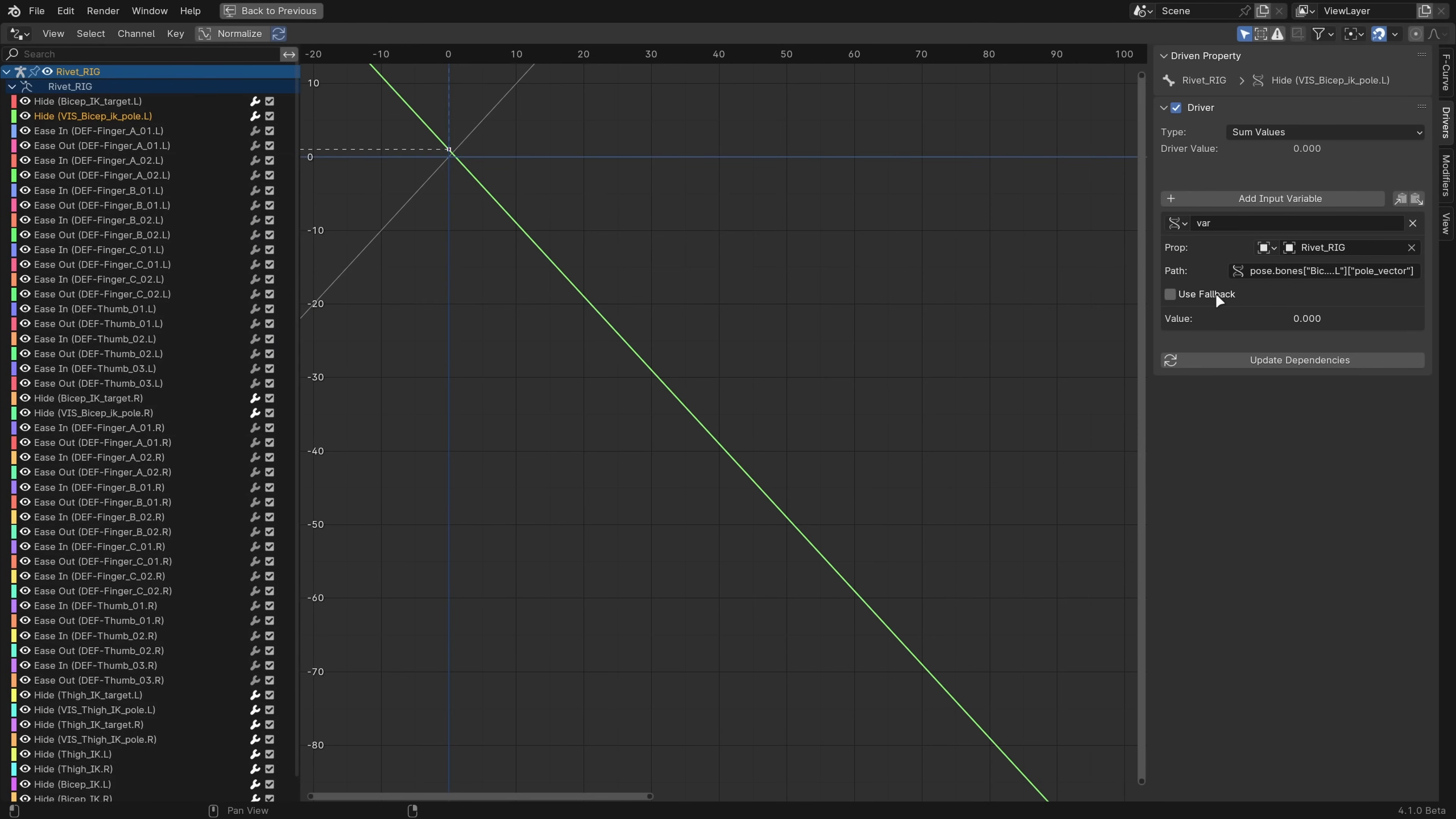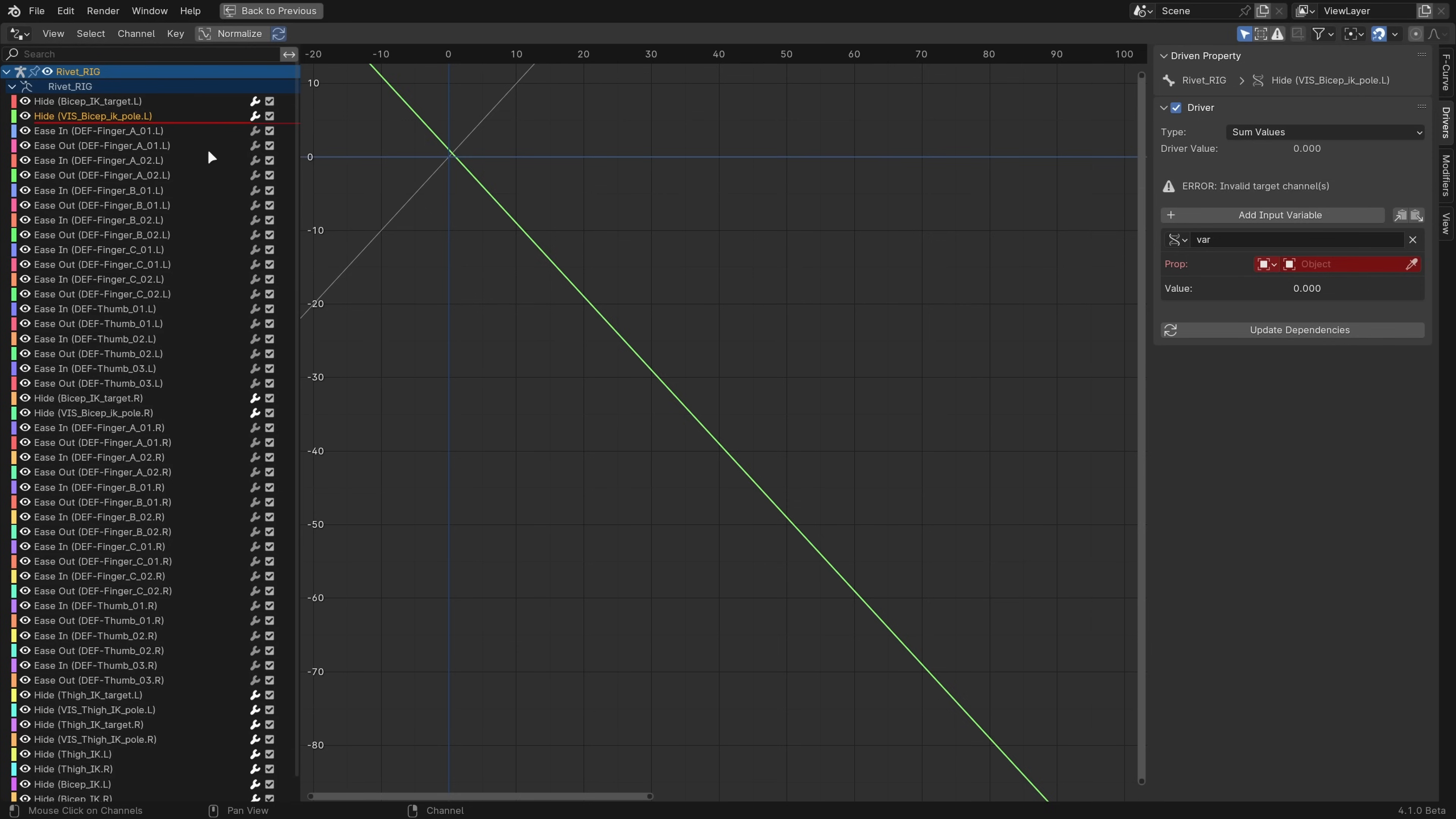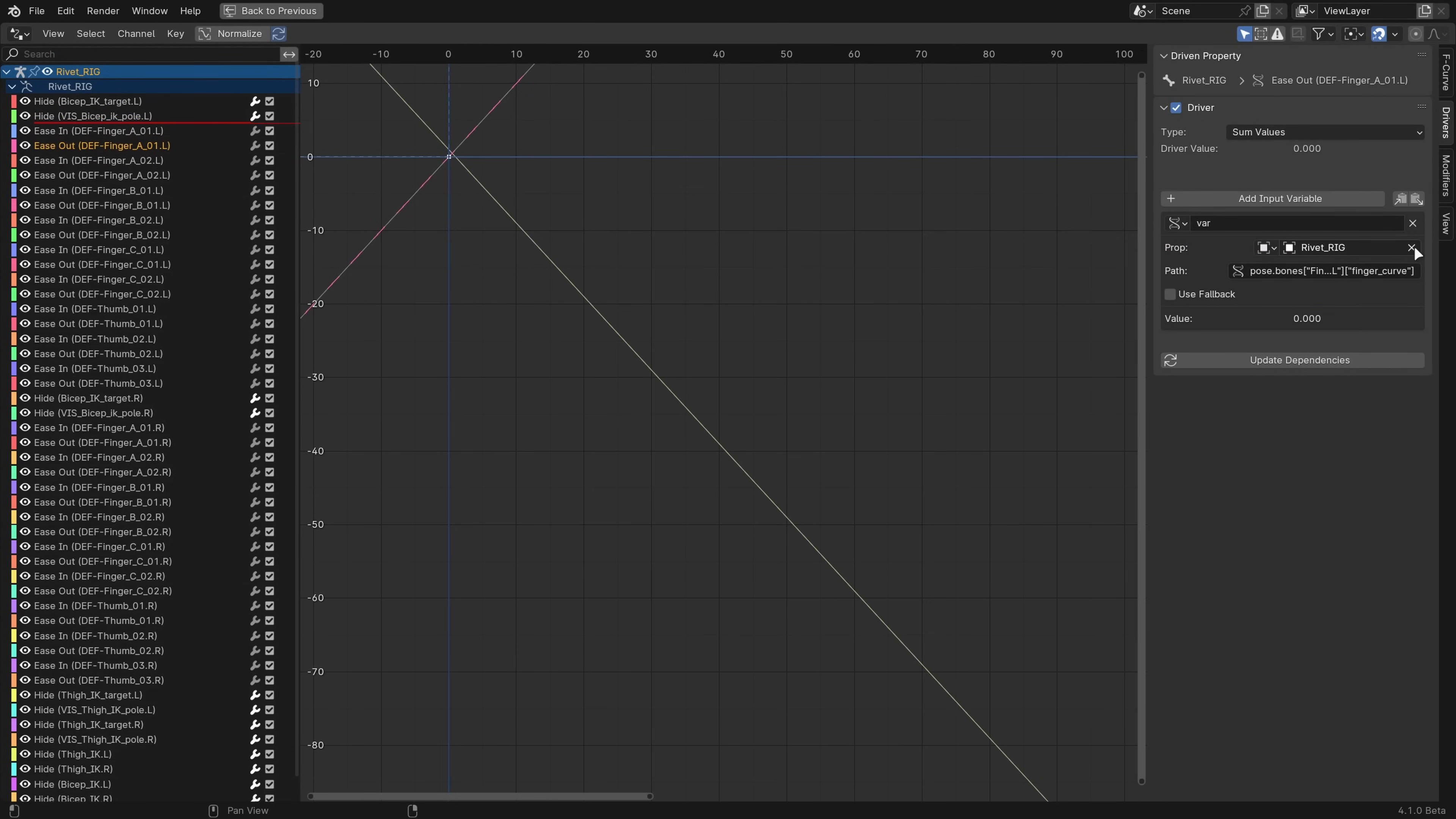Driver property variables now have a fallback value that they can use if the property can't be found, so things will go less haywire if you break them, and failed drivers now have a red underline in the channel list to indicate that they're broken.